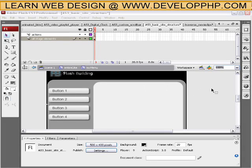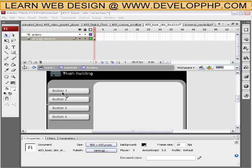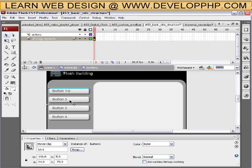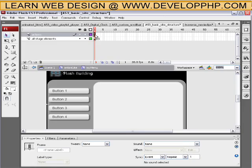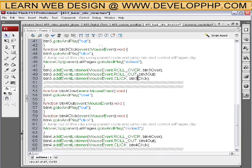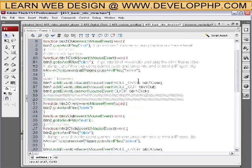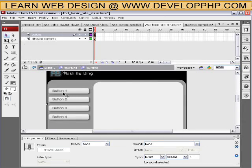Okay, this is the final part in the basic full flash website structure tutorial. We were inside of the button menu movie clip and we have our four buttons here and the code for all four buttons is right here and I'll explain that in a second.